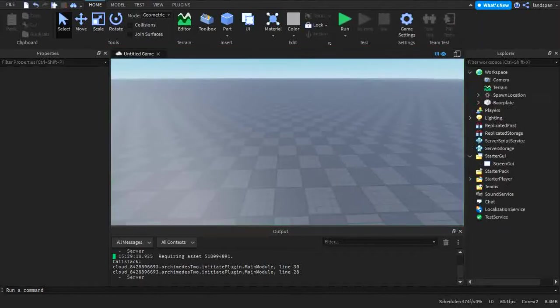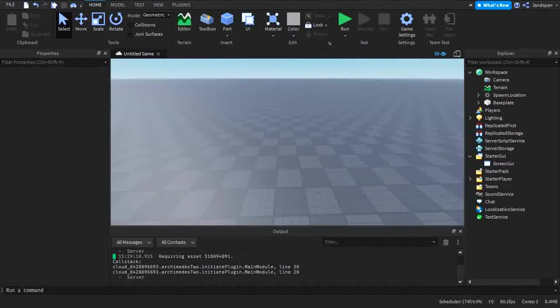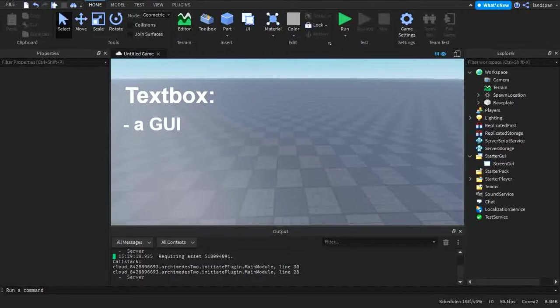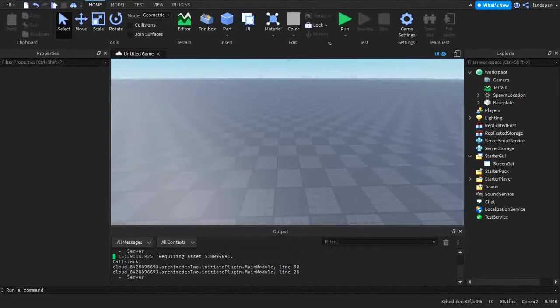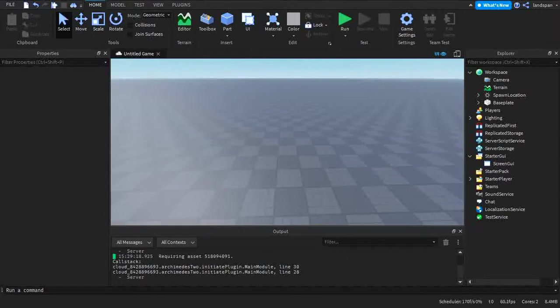Hello there! Before we start doing the video, we gotta make sure we know what a textbox is. So in this case, a textbox is a GUI that allows a player that is playing the game to add their own text inside of the box. Now that you know what a textbox is, we can start to explore the first property.